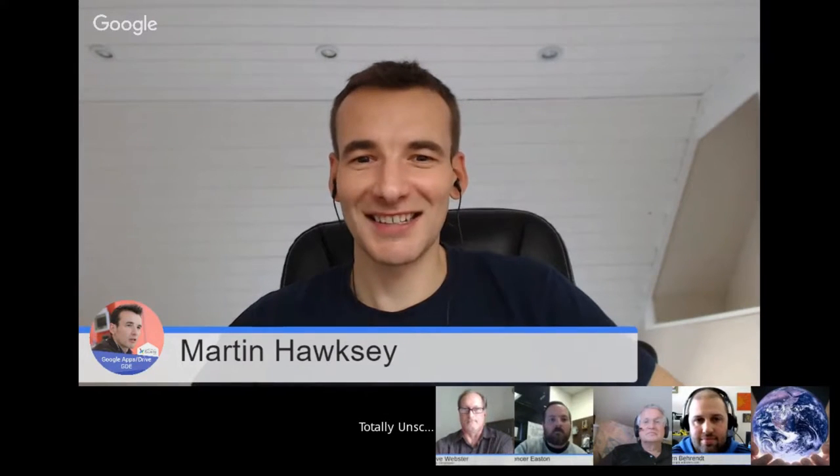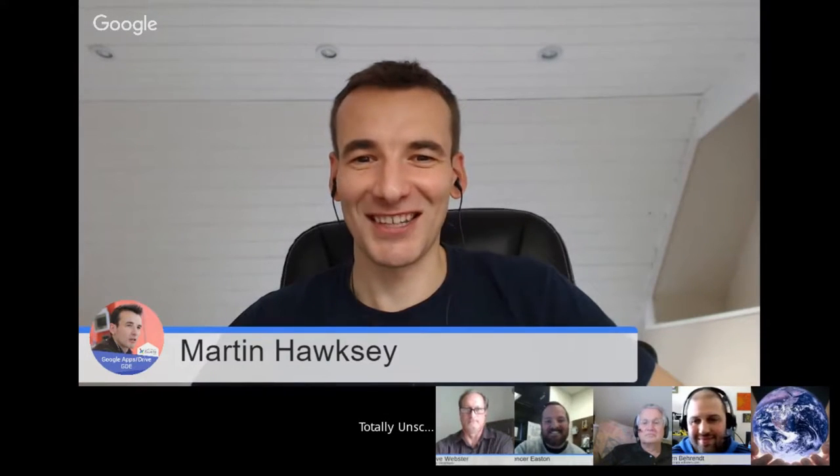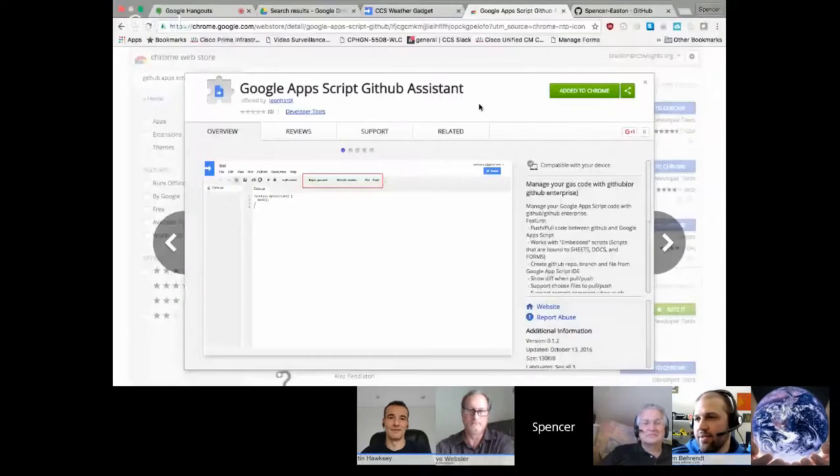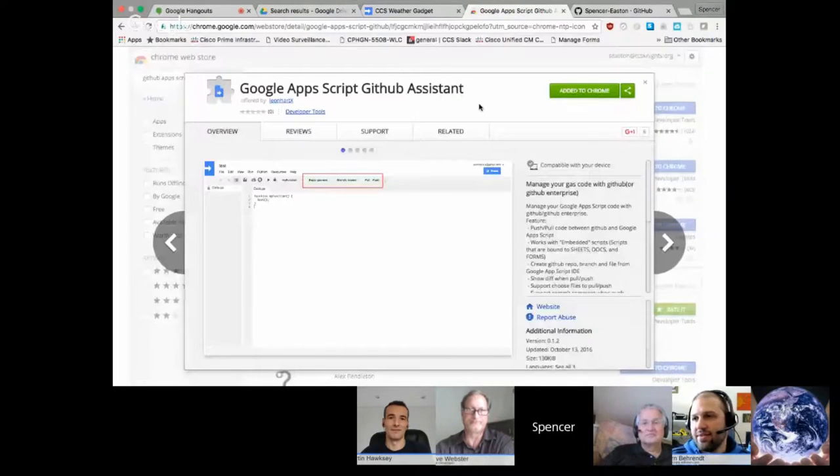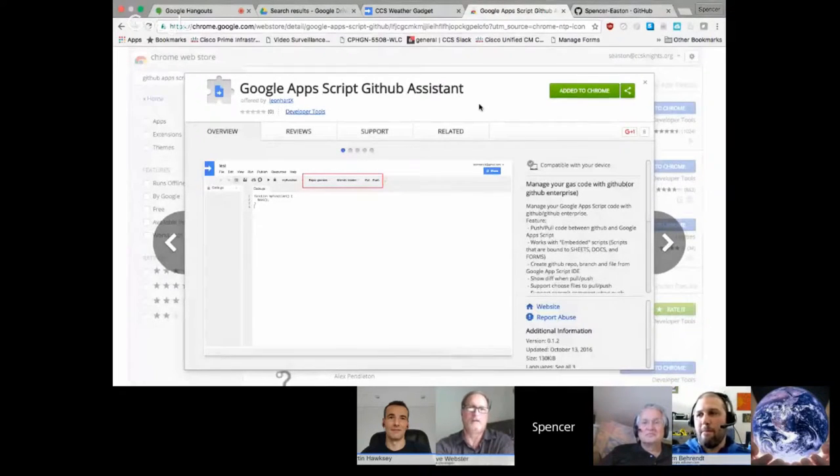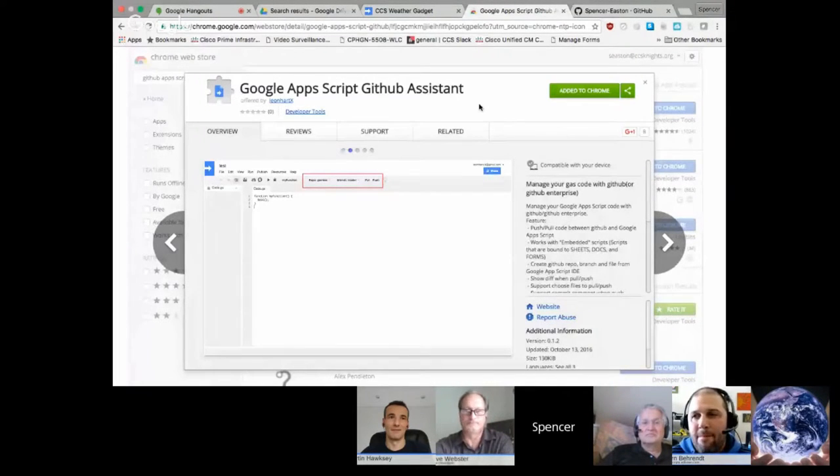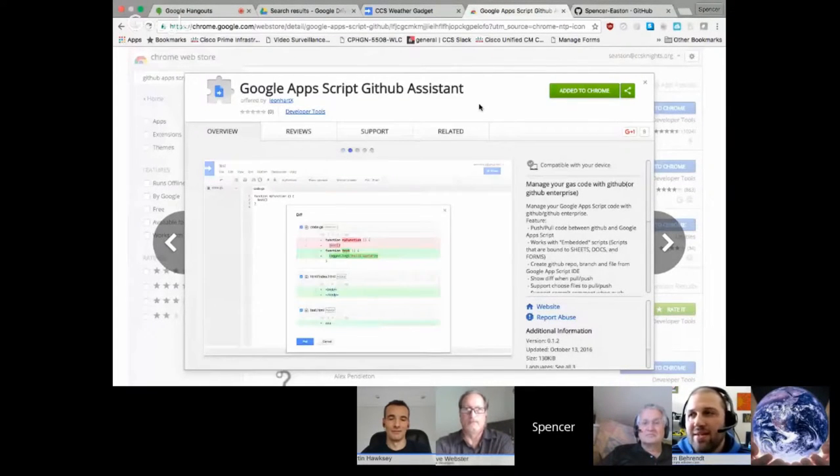So I think give us a two-minute demonstration of this. Yeah, really quick. Two minutes. All right. So this was posted on the community a couple days back. And let me share my screen here. All right. So if you go to the Chrome store, the extension is called Google Apps Script GitHub Assistant.